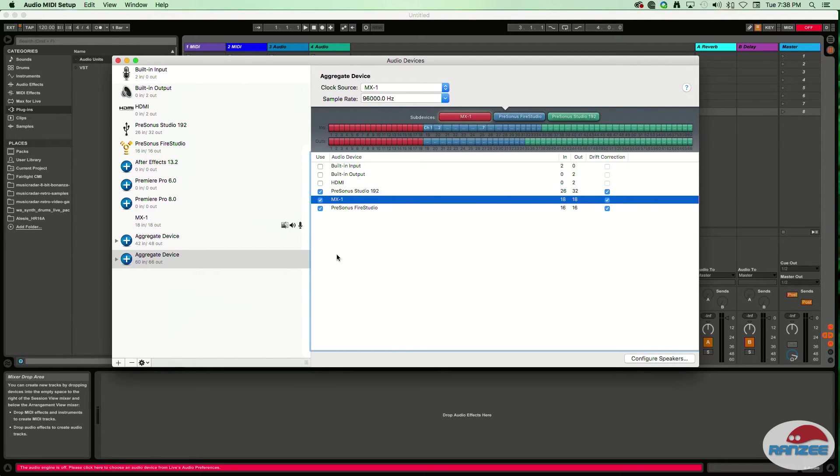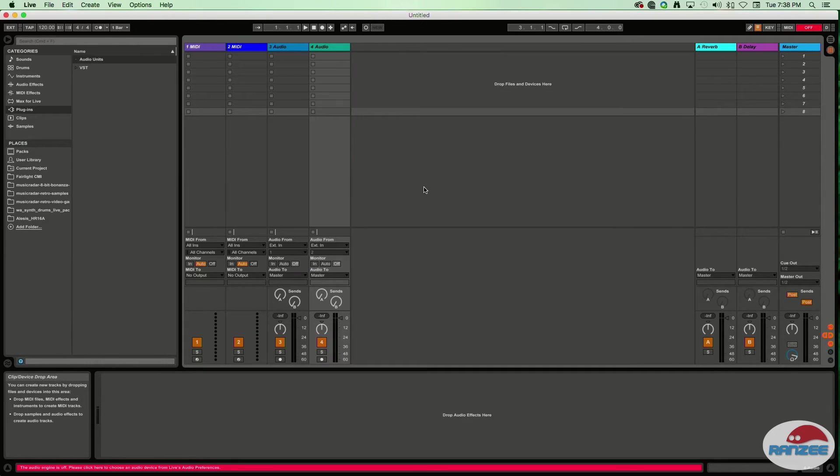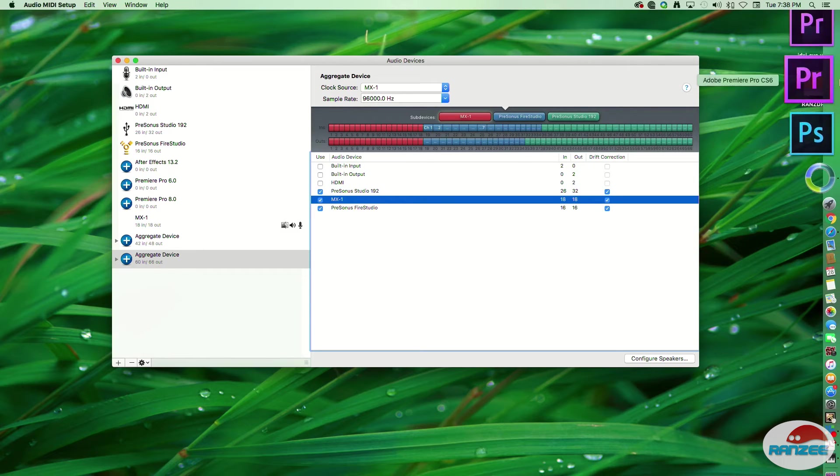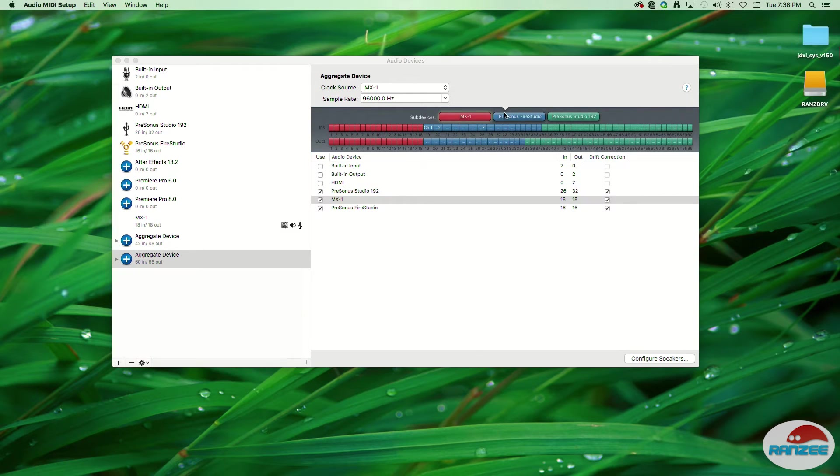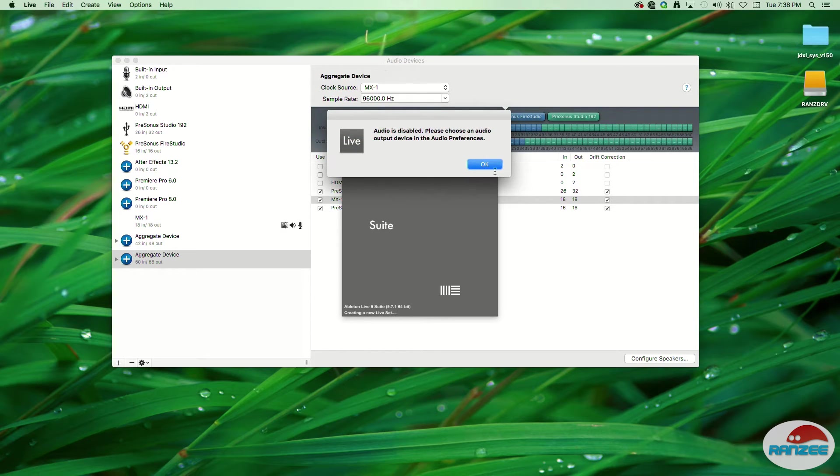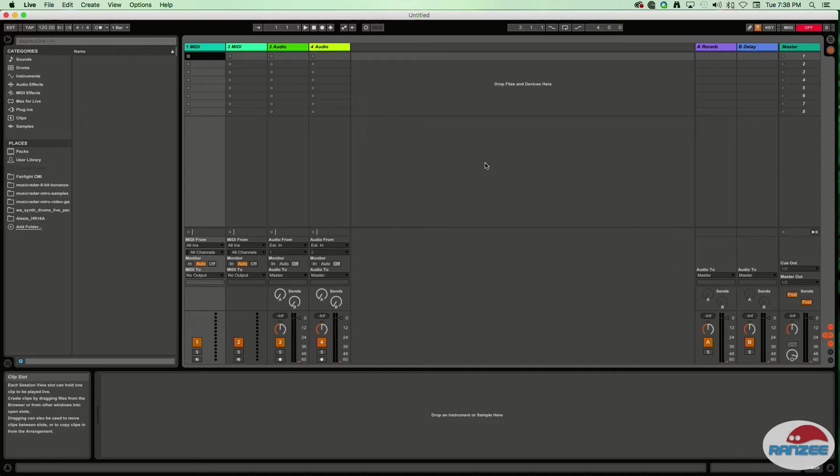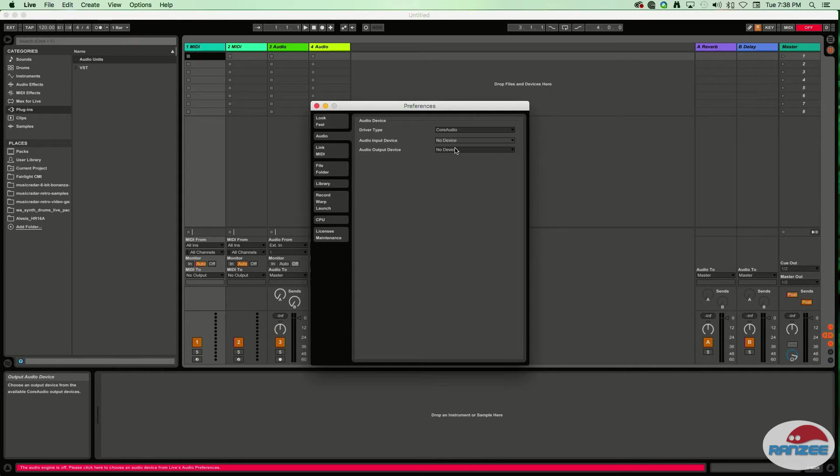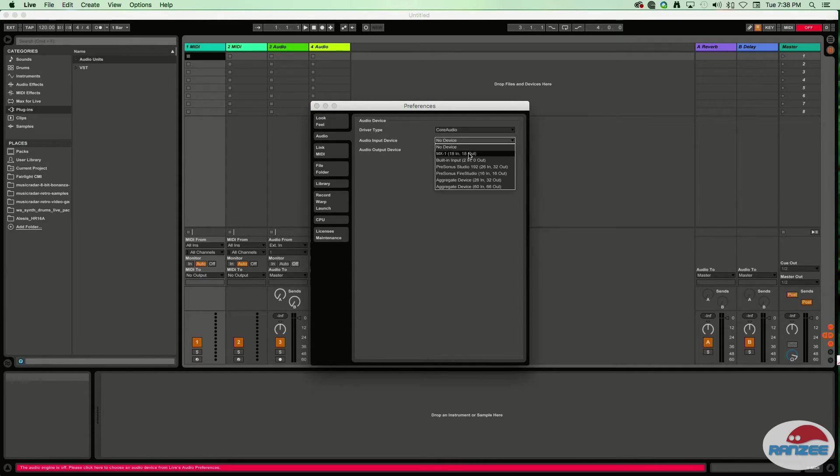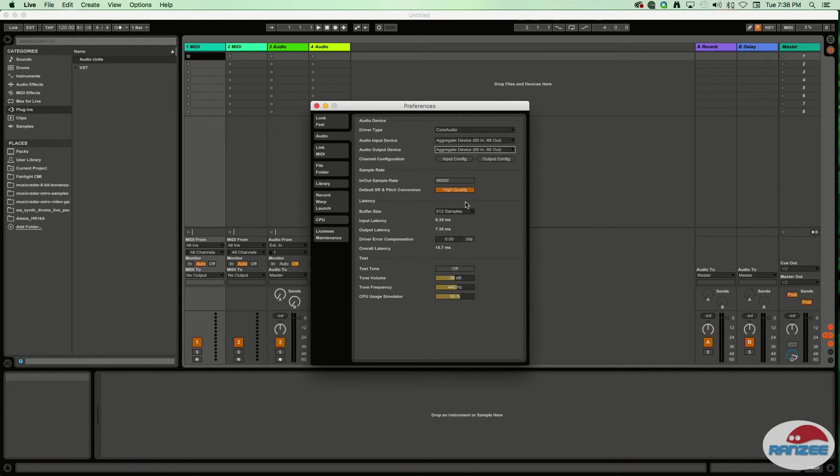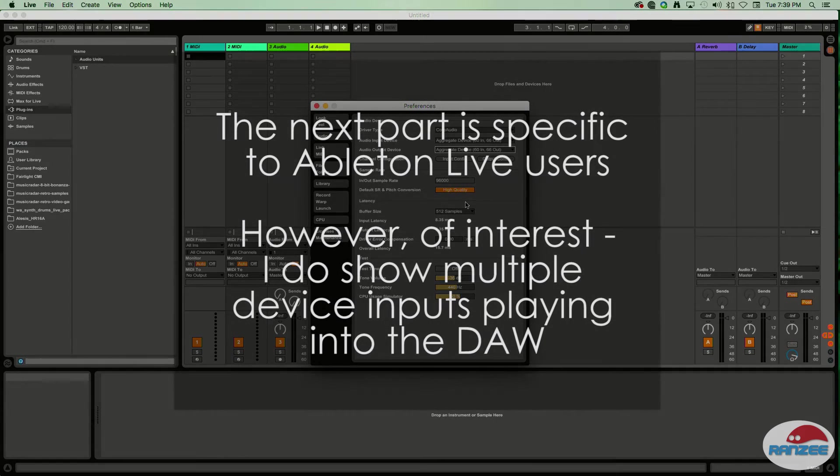Let's go back to Ableton. What we need to do is exit Ableton, completely close it down, and open it up again. The reason we need to do that is it needs to reacquire the system devices. You might get a standard audio device error message - that's fine. Just go to Preferences and select our input device. You'll see this aggregate device we just created - this behemoth 60-in, 66-out device. That's our three independent devices all being aggregated together thanks to the Mac OS backend.